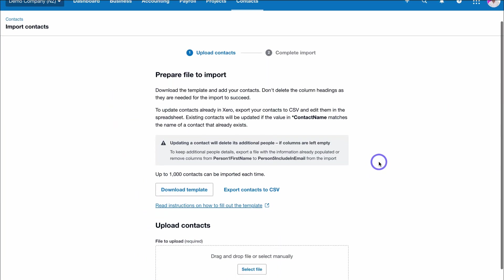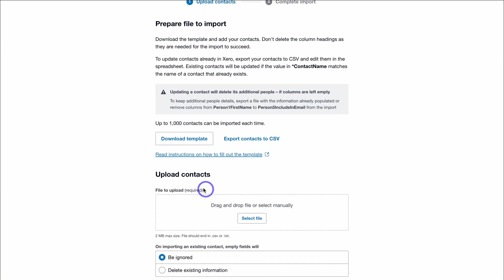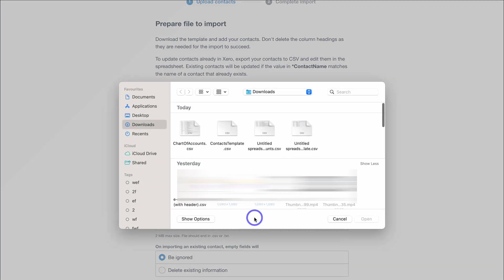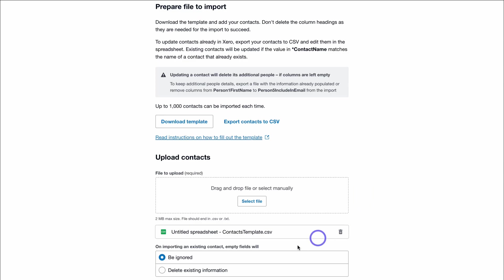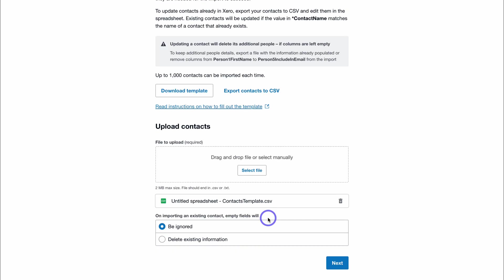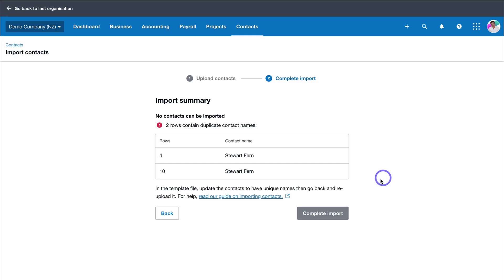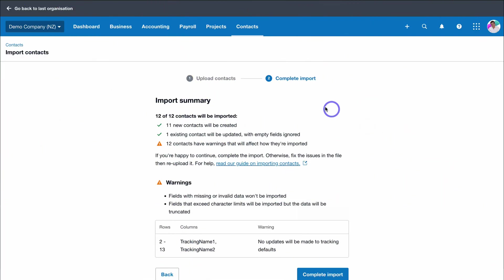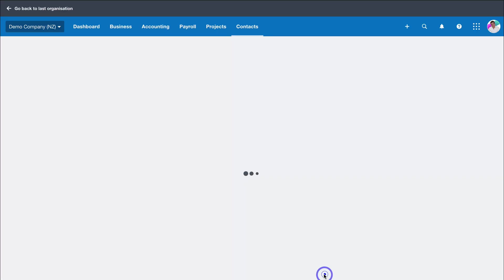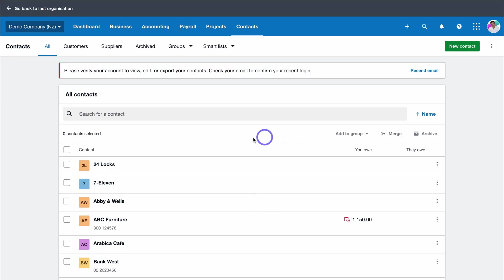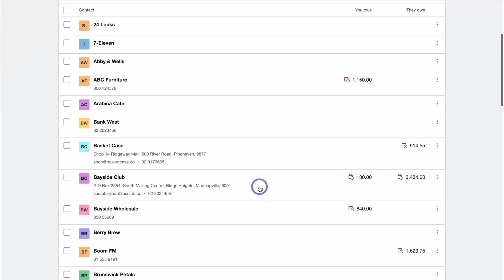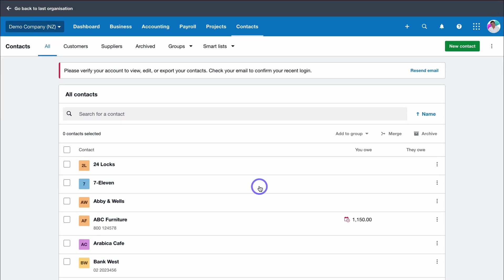Let's go ahead and download this file as a CSV file. Back inside Xero, navigate down to upload contacts and select that file. Then navigate down on importing existing contacts, empty fields will be ignored, and then click on next. If you see something like this, it means you have duplicate names and you want to go back into that file and ensure all your data is correct with no duplicates before importing again. Then you'll see this import summary. If your file is updated correctly, come down, click on complete import, and all your contacts will be added here where you can manage those contacts.